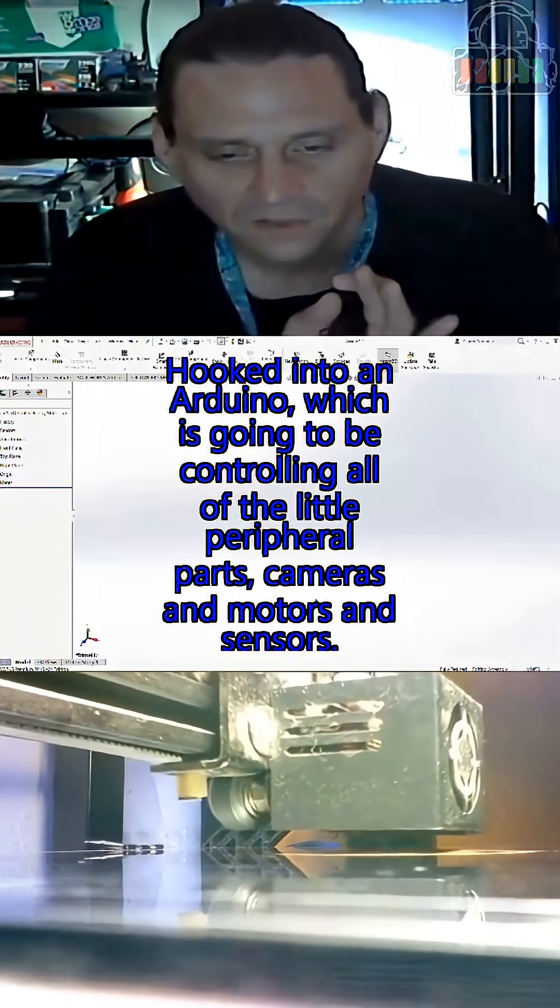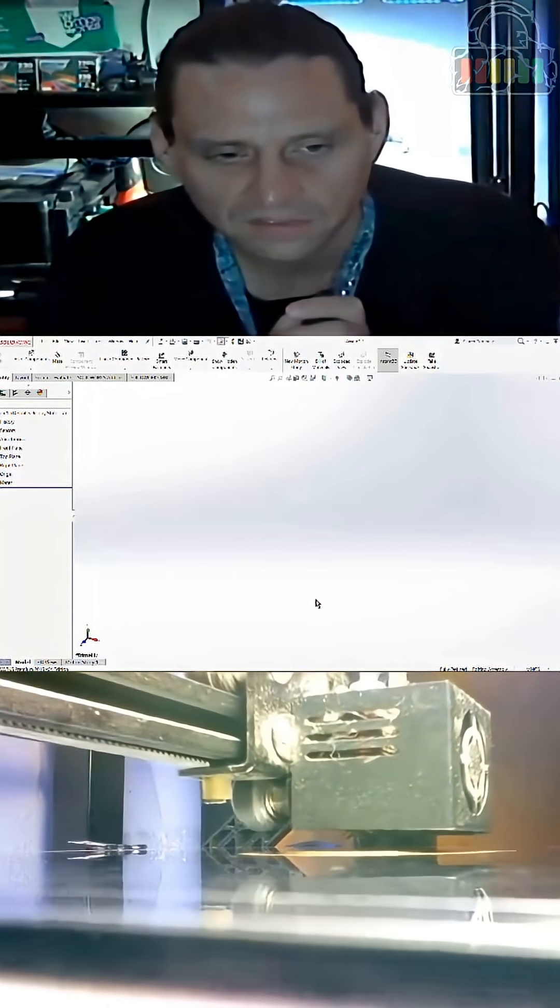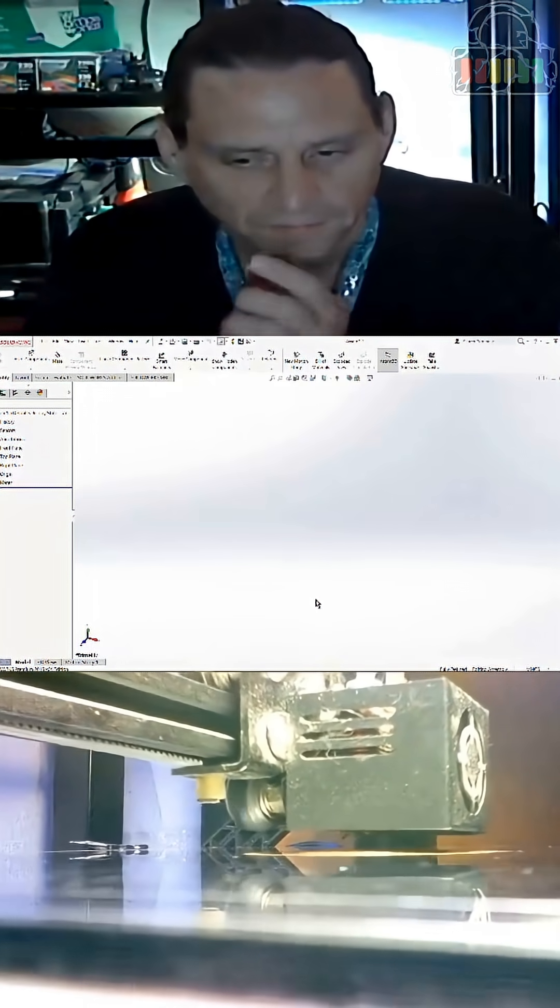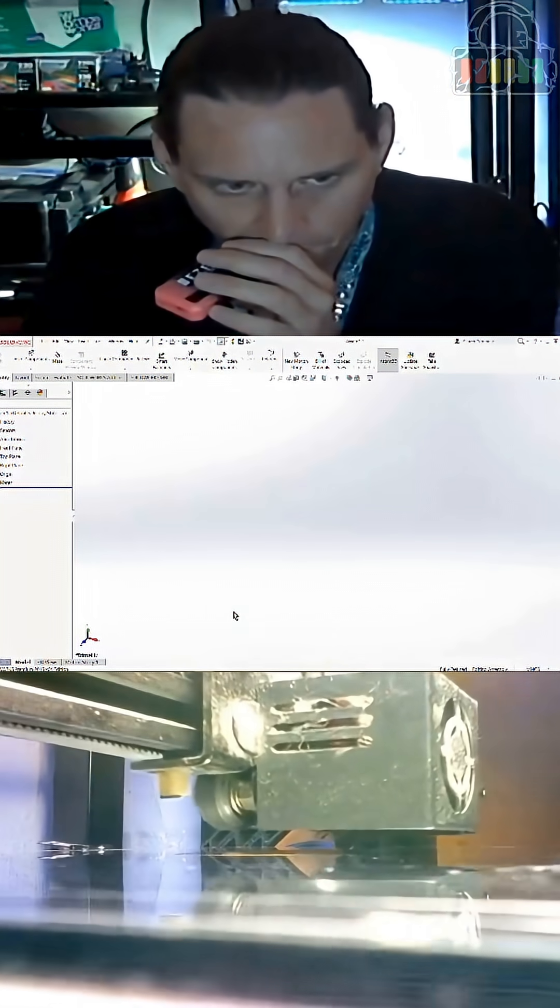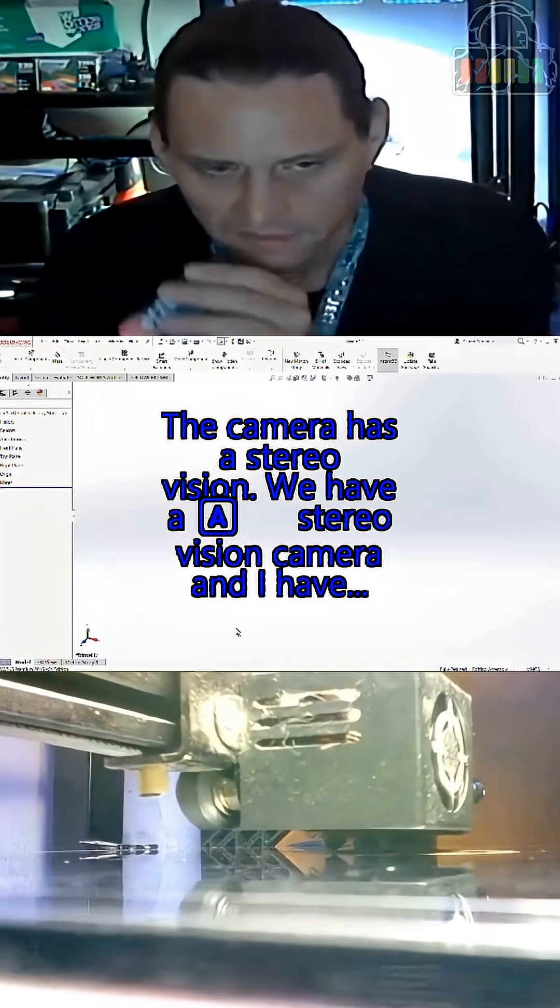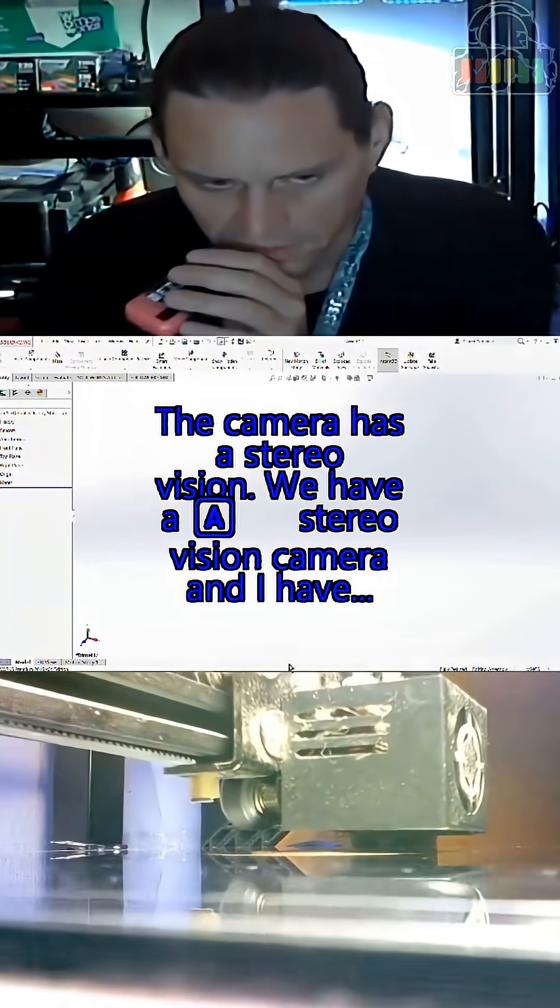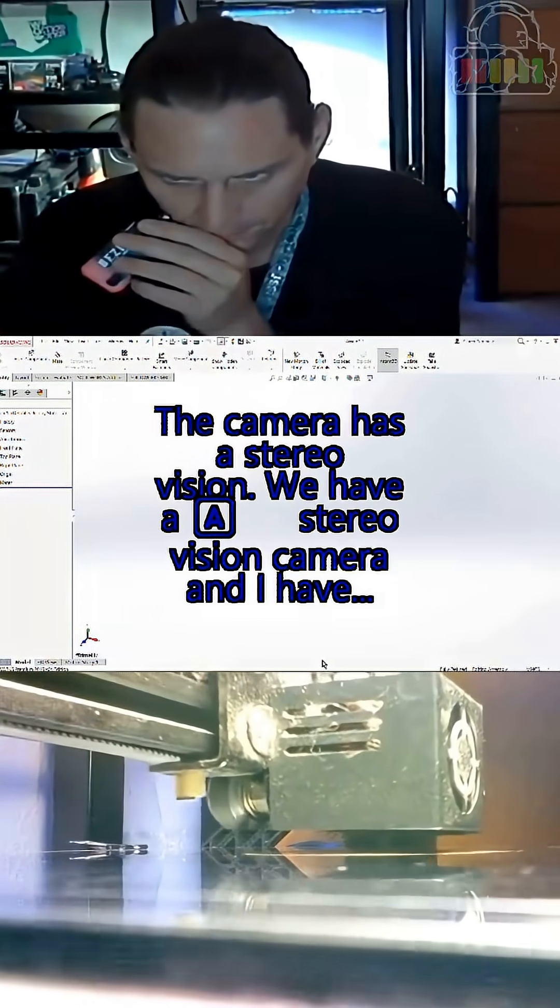Cameras, motors, and sensors. The camera has stereo vision - we have a stereo vision camera, and I have...